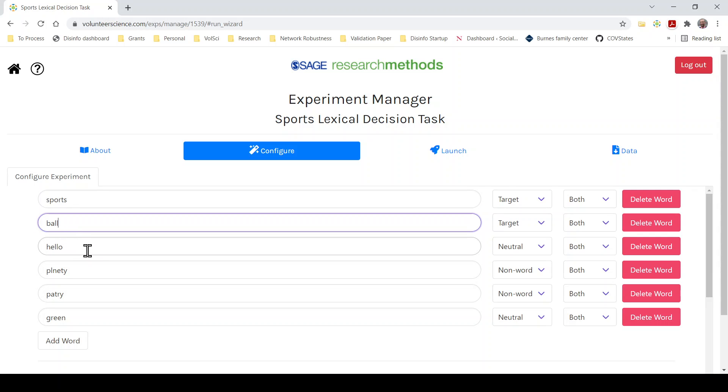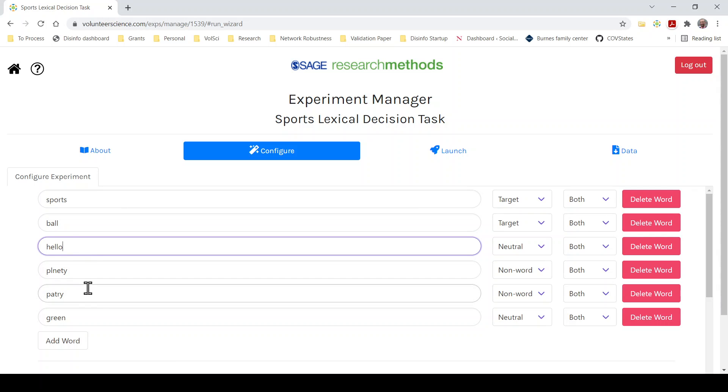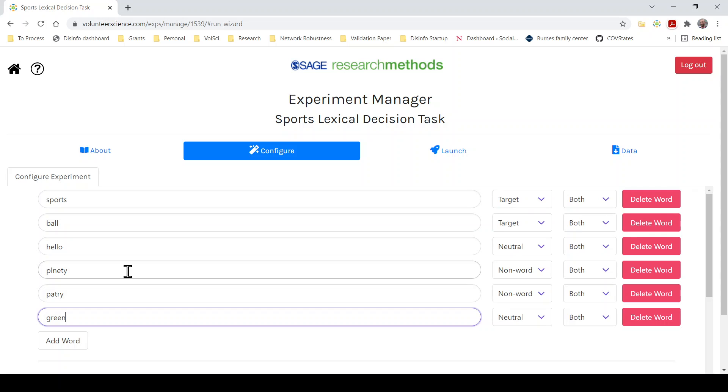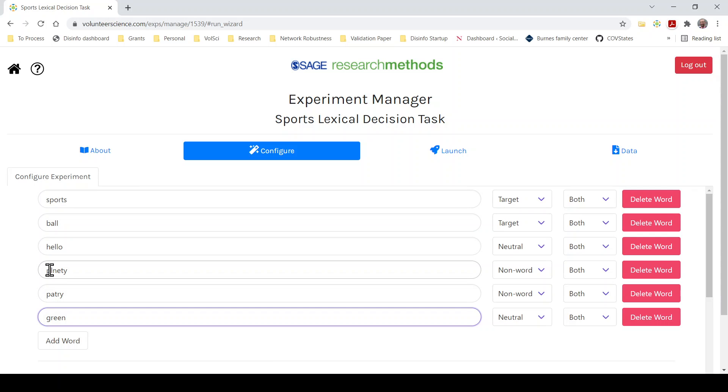The second type of stimulus is going to be a neutral word, a word that is not related to the thing that you're studying but people will have to say is it a word or not. So we'll say hello is fine. The third category of stimuli are non-words. So this case PLNETY and PATRY are both not real words. Now there are many ways to create non-words. The easiest way to do it is to take a word and just switch two letters. So PATRY is actually party and PLNETY is just plenty.